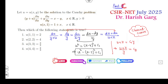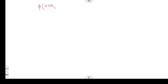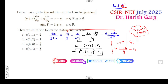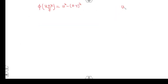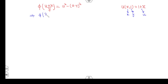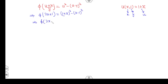Now find the general solution: φ((u + x)/y) = u² − (x − y)². Apply the initial condition u(x, 1) = 1 + x. Substituting: u + x becomes 2x + 1, y = 1, u² = (1 + x)², and (x − 1)² gives 2x + 1 on one side. So if we let a = 2x + 1, then φ(a) = 2(a − 2).